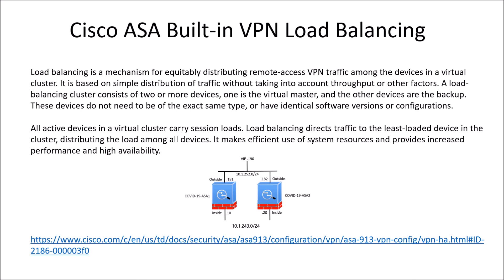All active devices in the cluster carry session load. Load balancing directs traffic to the least loaded device in the cluster, distributing the load equally across all devices. It makes efficient use of the system resources and provides increased performance and high availability.